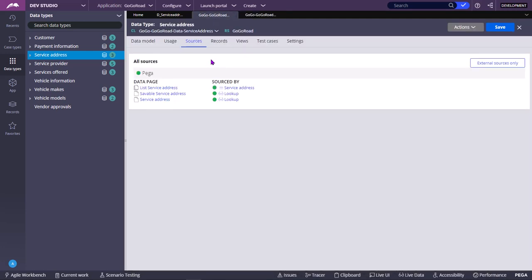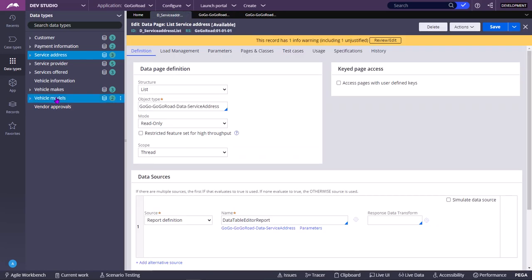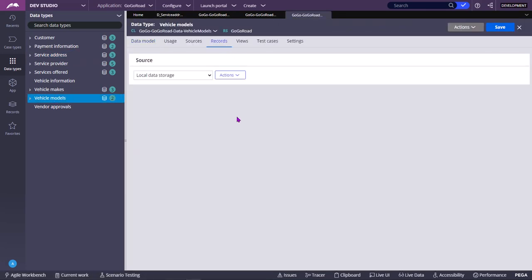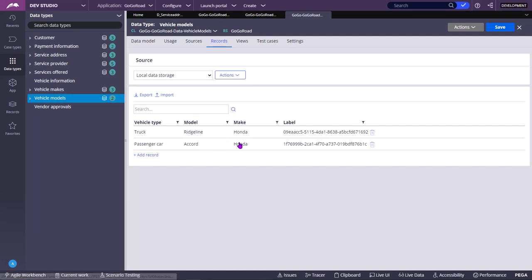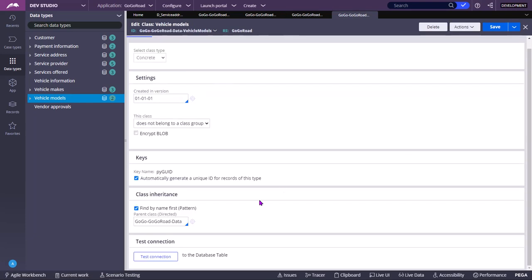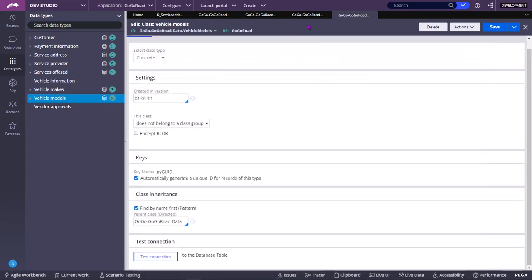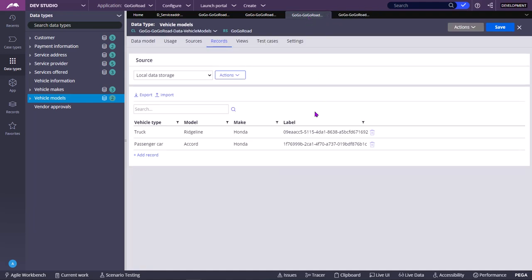Earlier it was like local data. If you see vehicle models, it is mapped to some database table but for the time being it is only for simulation. The way it differentiates is by using the simulated data source checkbox in the data page.